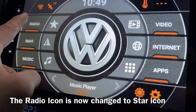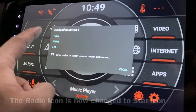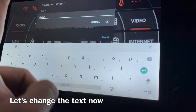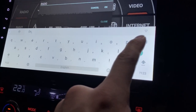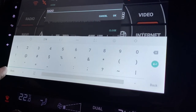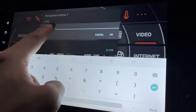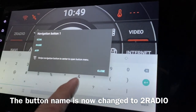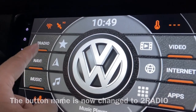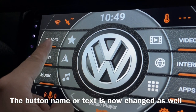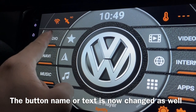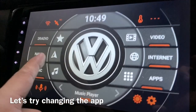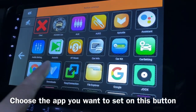The text is not changed yet. Let me click on it again and change the name. Instead of 'Radio,' let's put it as 'To Radio.' Press close — there you go, 'To Radio.' Next, let's change the app. Click on the app.